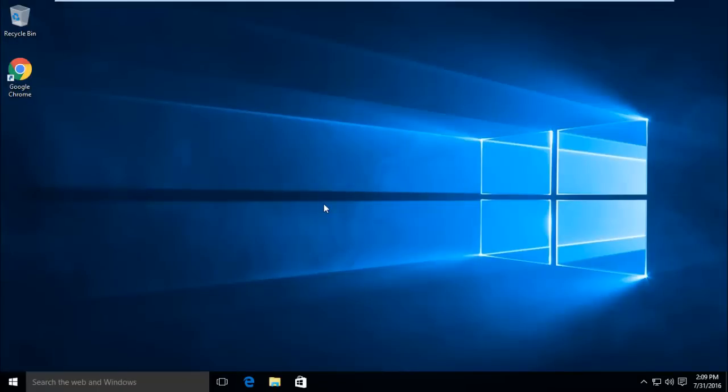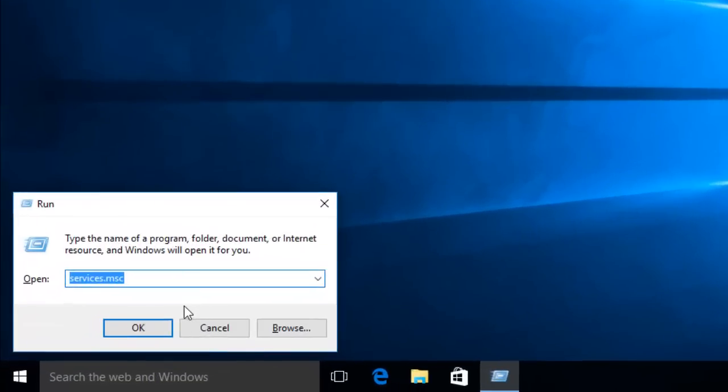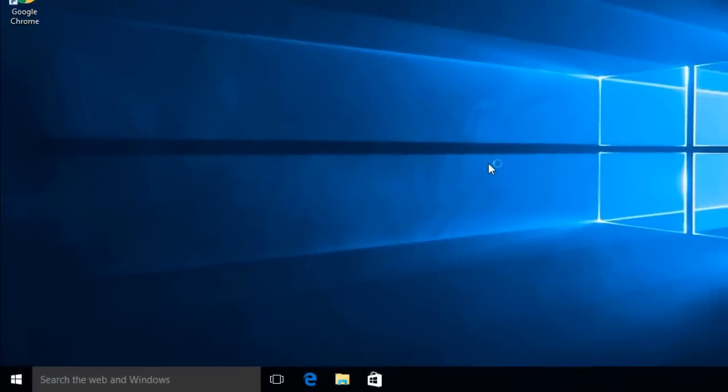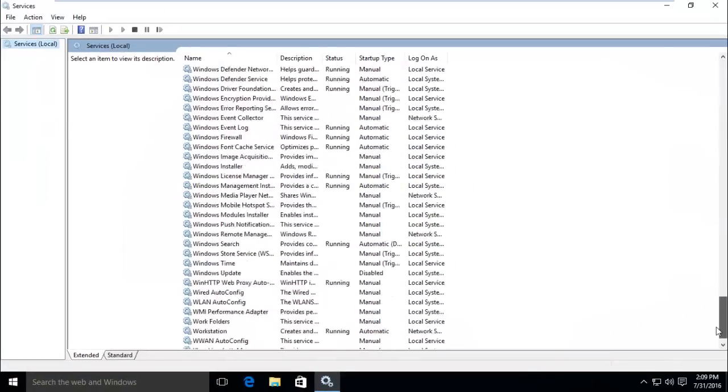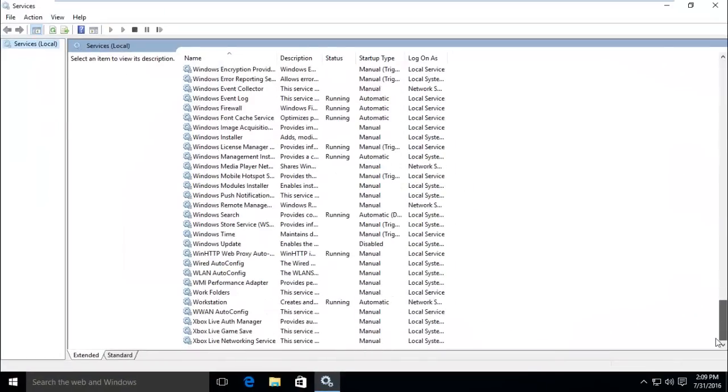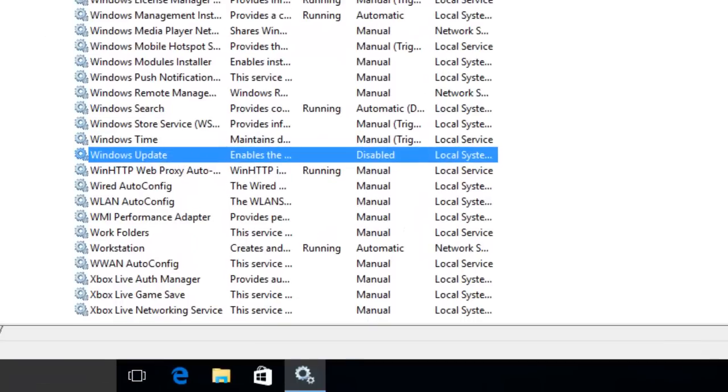Alright, let's check. Let's again go to services and scroll down to the bottom. As you can see, it is disabled now. Now you can use the internet on a limited data plan.